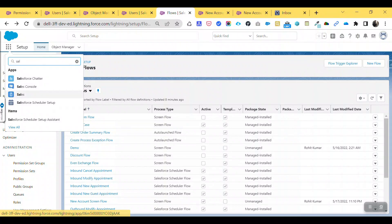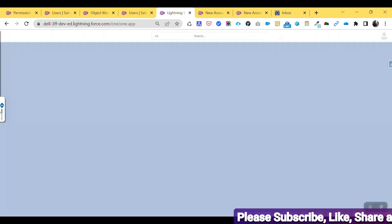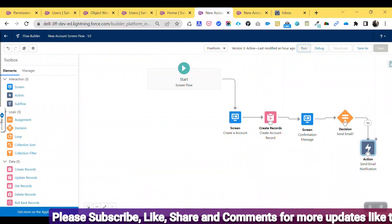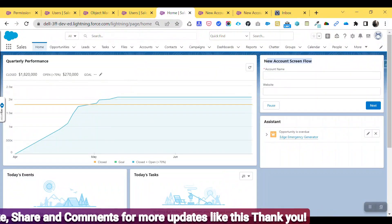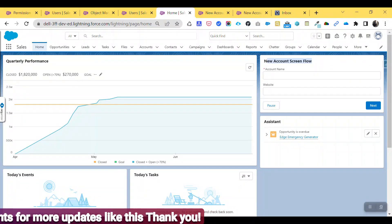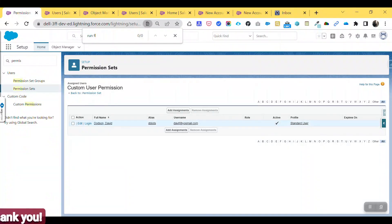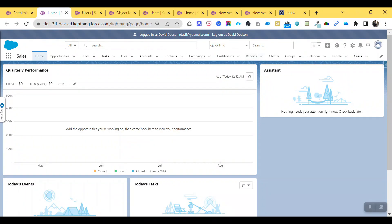As system administrator, under the Home tab you can see the flow called 'New Account Screen Flow' that I already created. But as David Dotson — who doesn't have the Run Flows permission — you cannot see any flow on the home screen. Right now there is no flow visible for that user.